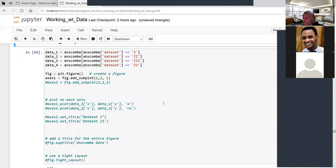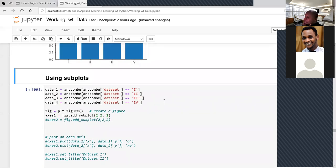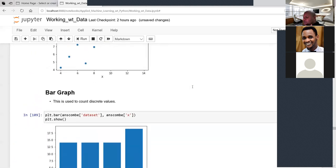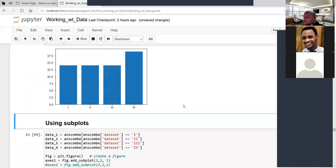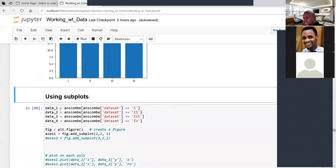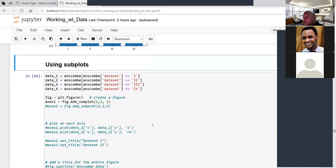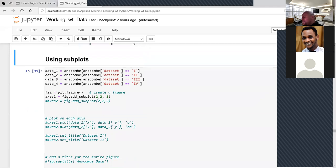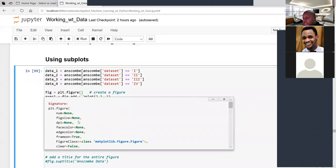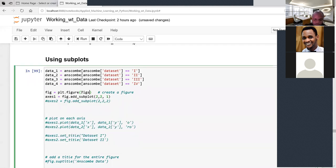Another visualization approach: create a figure first using fig = plt.figure(figsize=(10, 5)) to set the width and height. You can subset data for each dataset value — dataset one, two, three, four — then plot each subset. This method gives more control over figure size and layout, and is useful when you want to plot multiple subsets side by side.